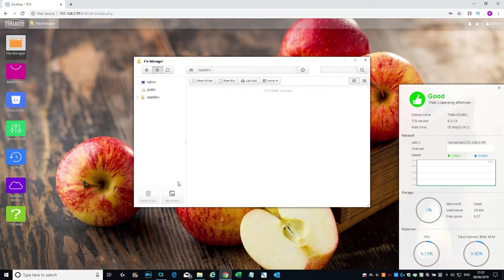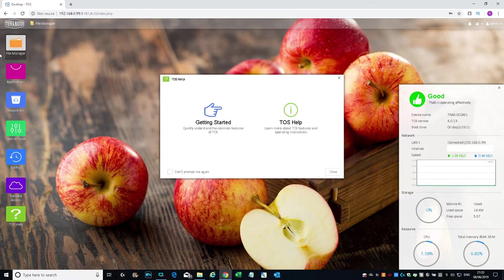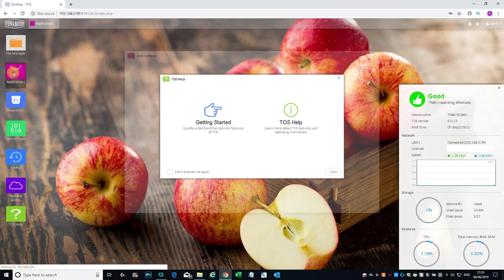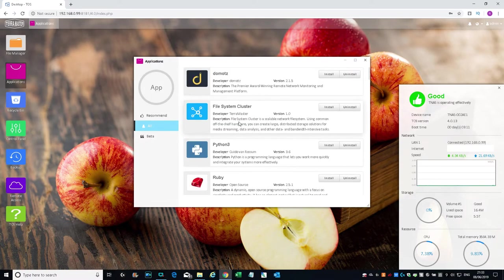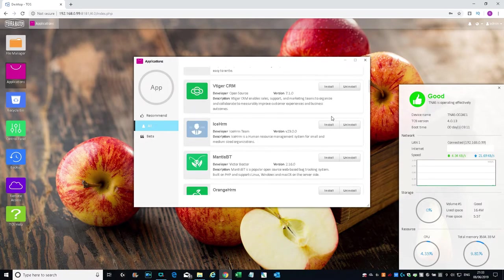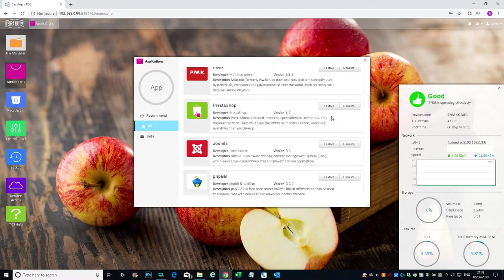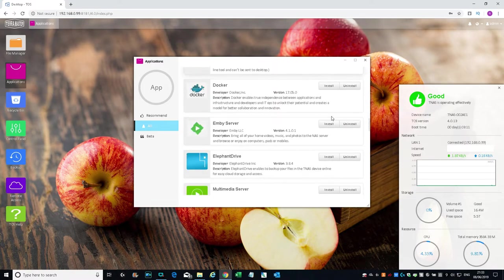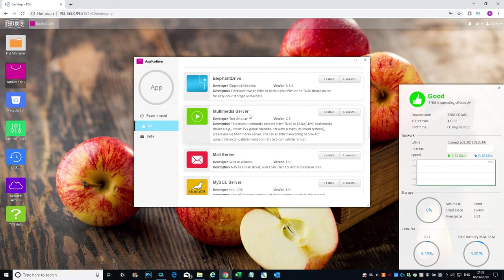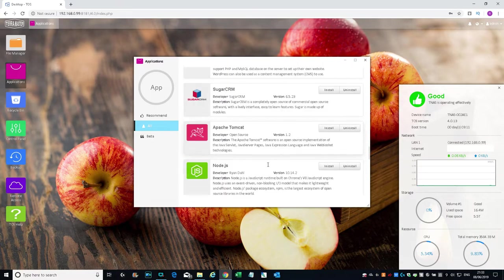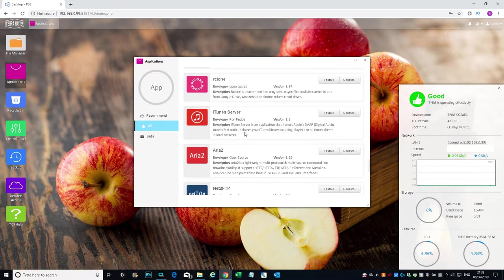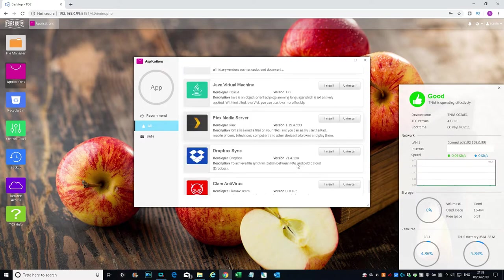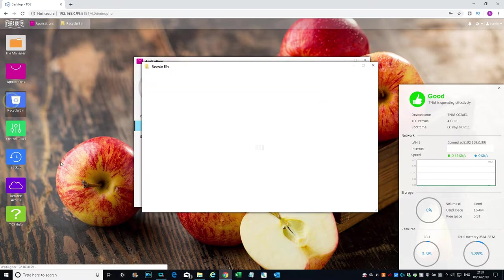If I double click File Manager—two shares by default created: one's called Public, the other's called App Data. Both empty. You can create new folders within there just like a standard file manager. If I go to Applications, there are other applications you can add on there. Pretty good—you can put on additional things: multimedia server, mail server, MySQL server, Apache Tomcat, iTunes server, Plex media server, Dropbox Sync.